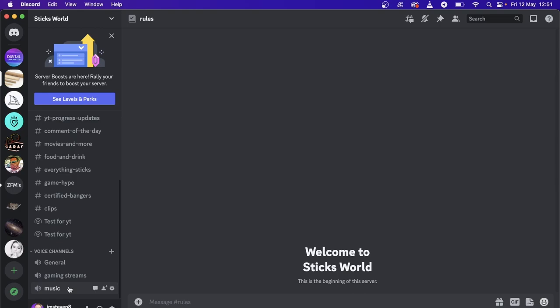I do have various tutorials on how to add a music bot into your music channel and I have those on the channel. You can use like Tempo bot, Groovy bot, or any music bot on Discord.